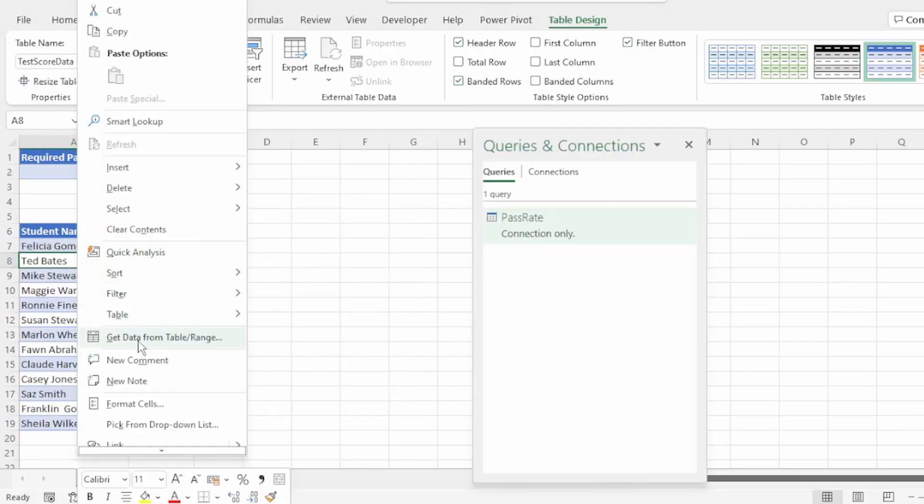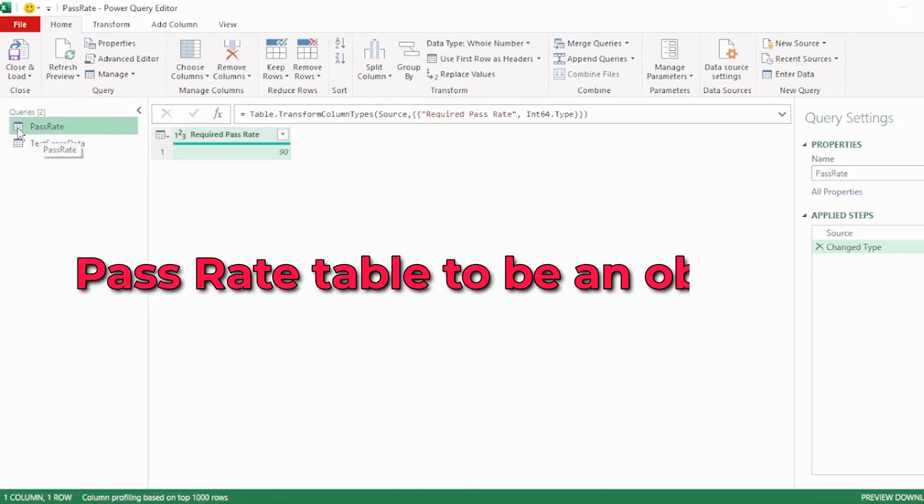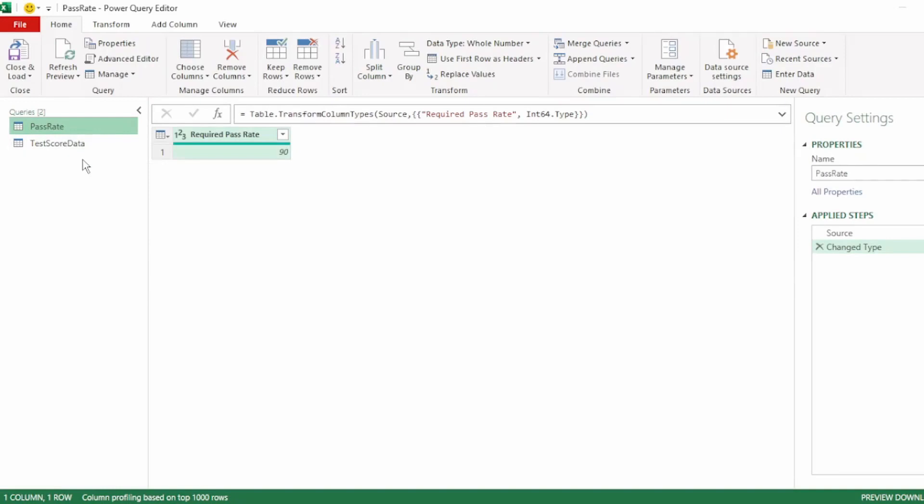Next, let's send our test score data to Power Query. Now we have our two tables in our Query Editor. But what we actually want is for our pass rate table to be an object so that we can insert it into our test score data query.